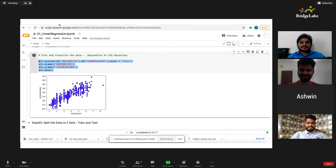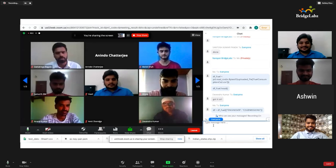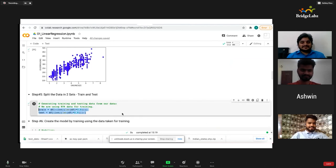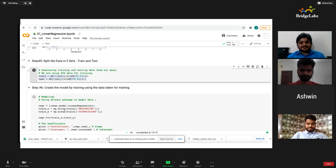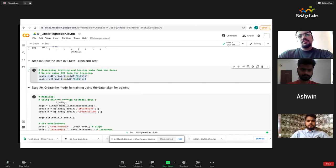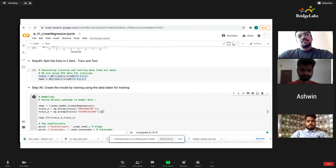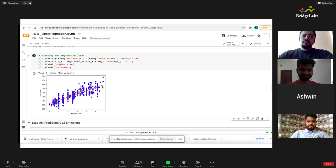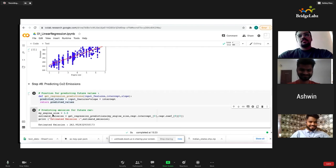I'll share this code and execute it. If you have any queries, please do ask — any place where you're getting stuck, you can enquire. Now I'm going to create the model. I have divided the data. From sklearn, I am asking it to do the linear regression using this data, and I'm going to execute that.